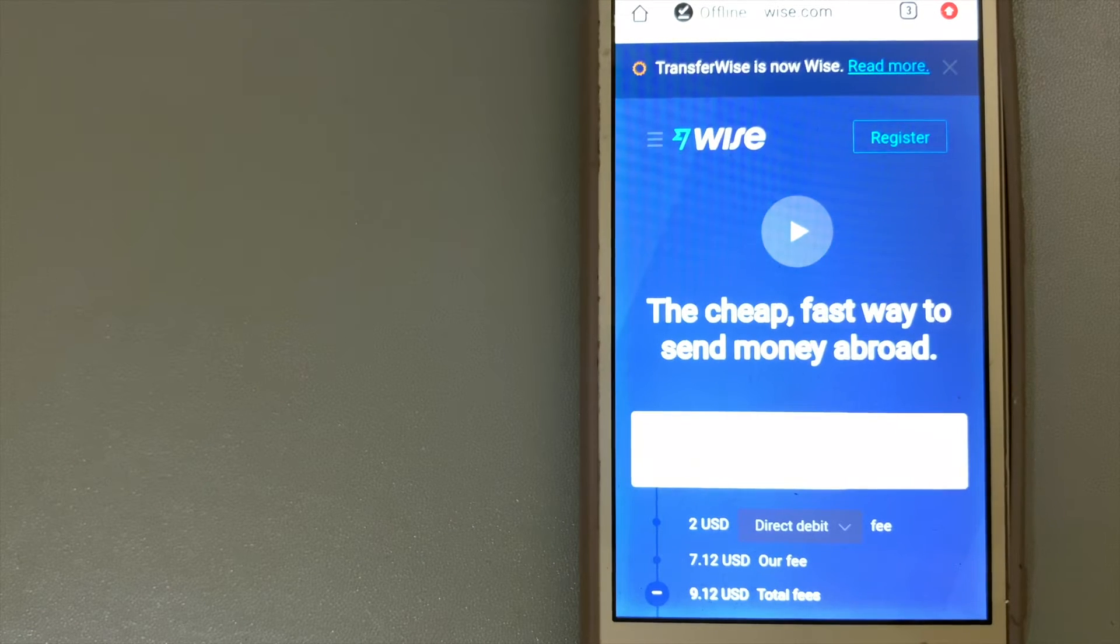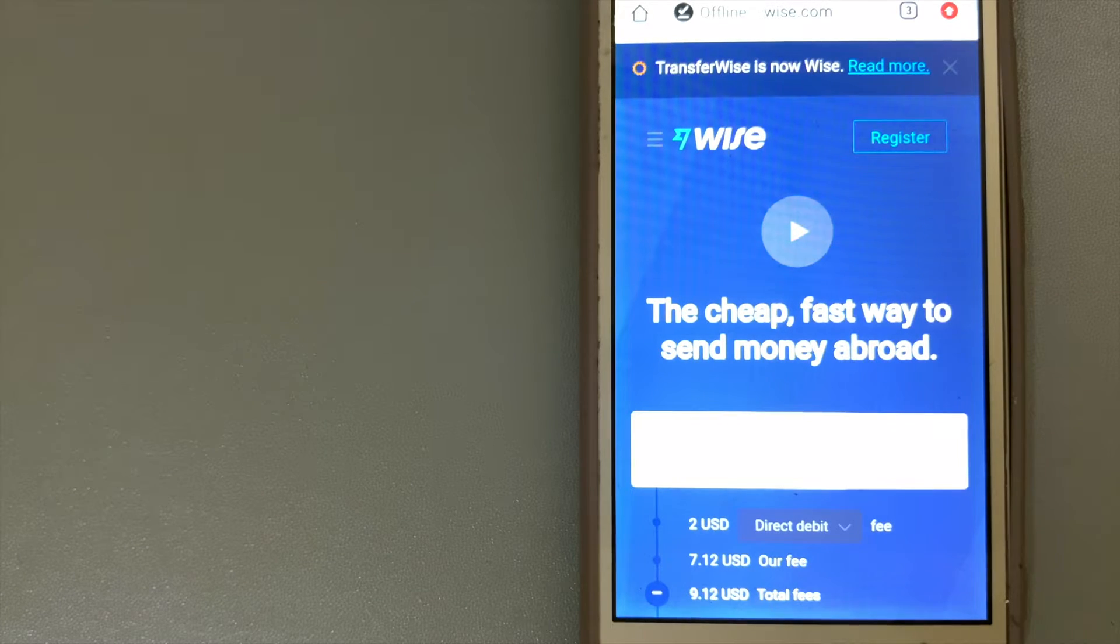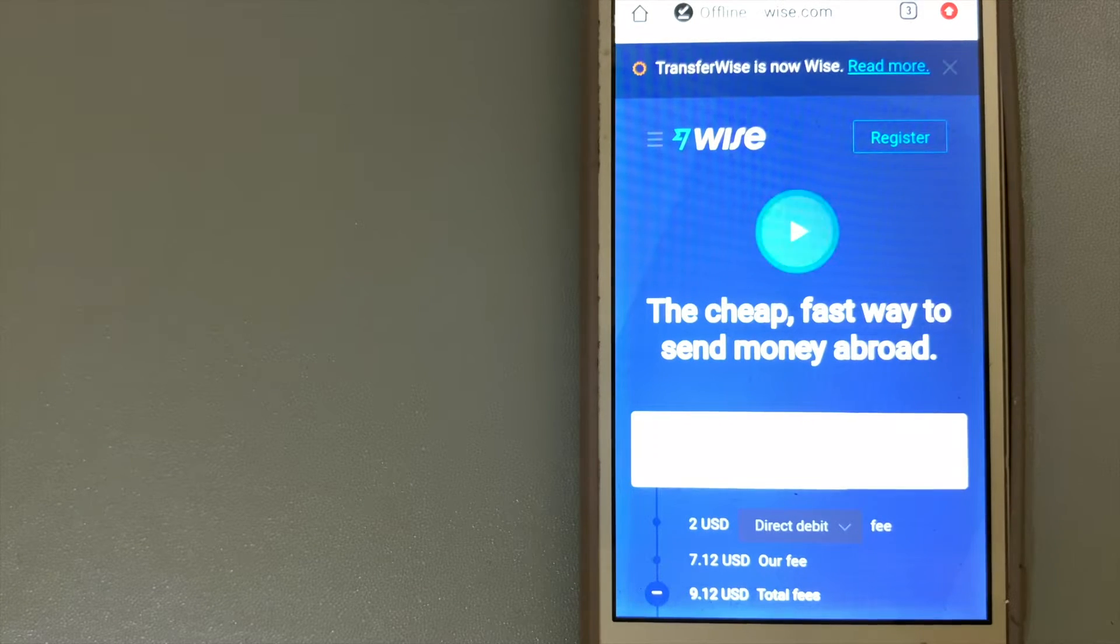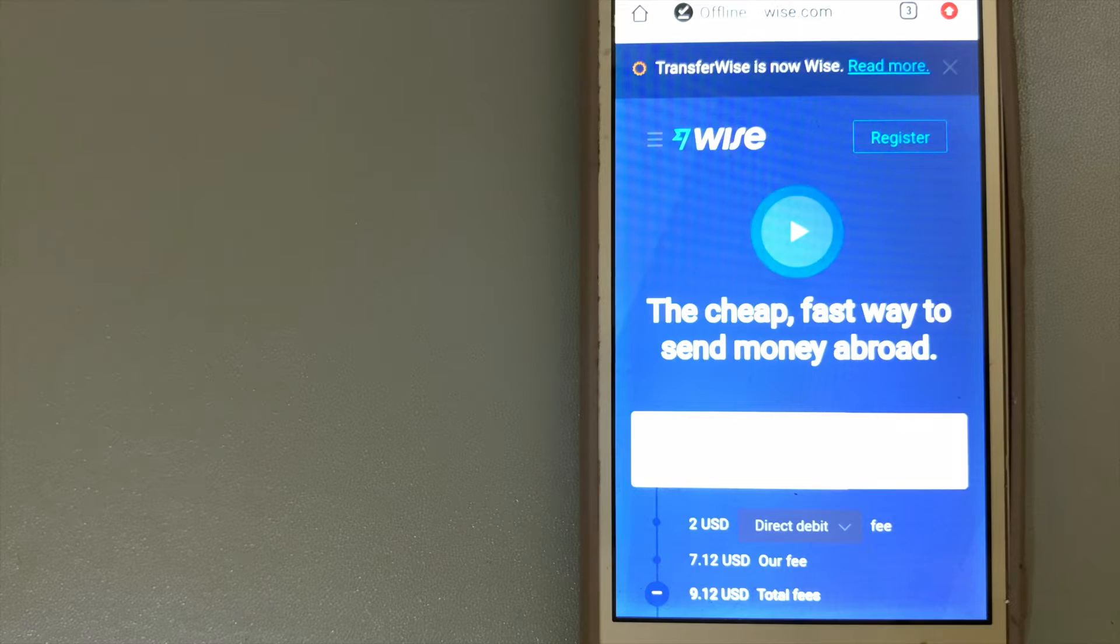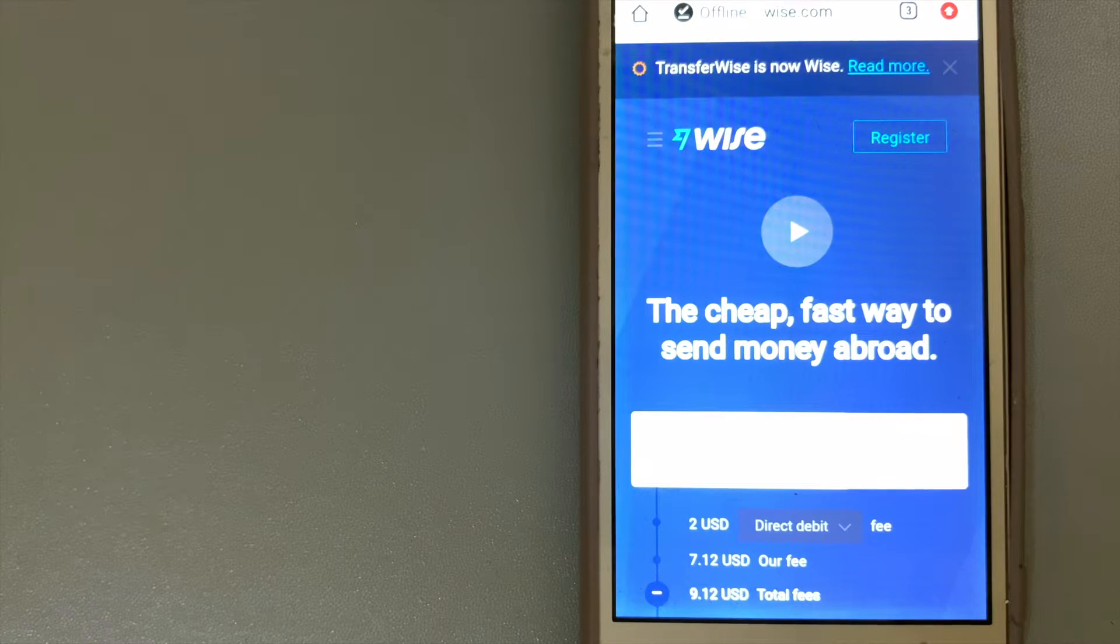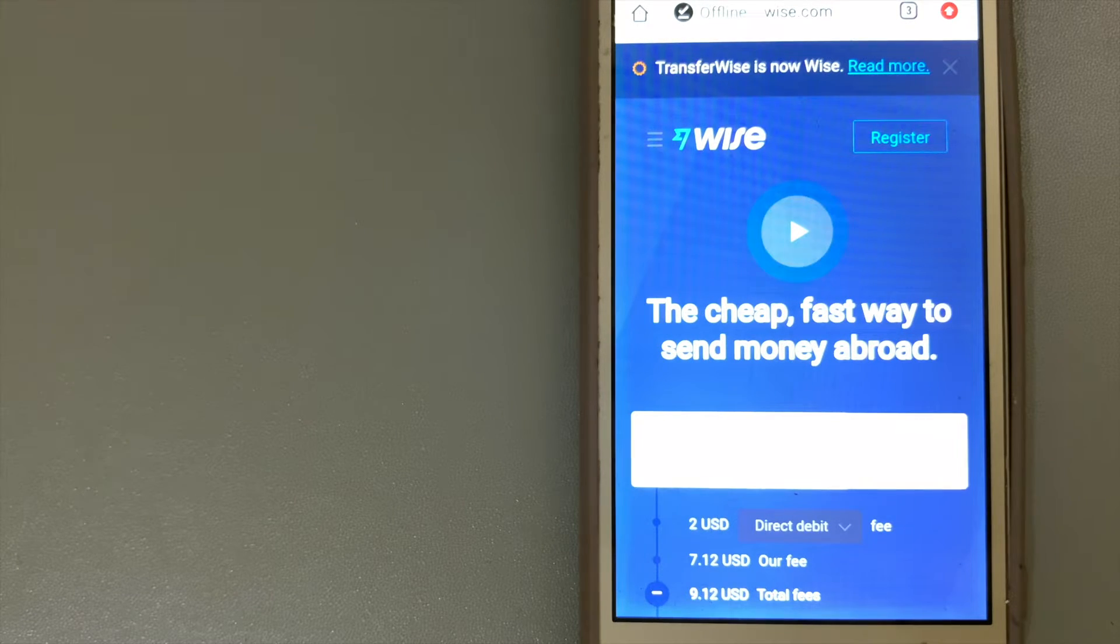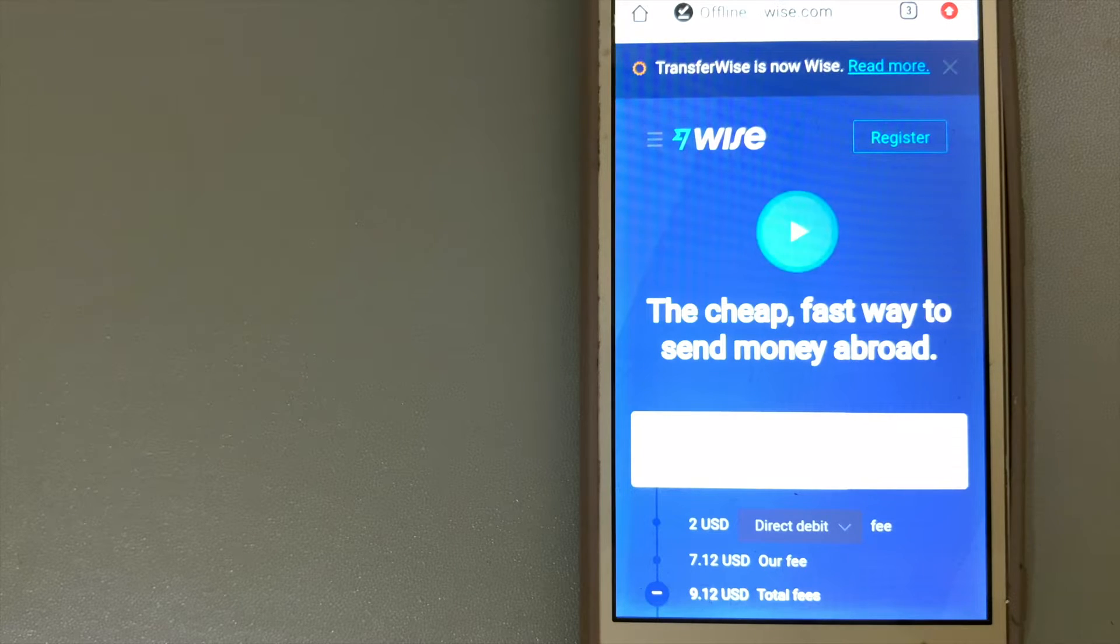Hey guys, welcome back. Today we are going to talk about transferring money from Sri Lanka to Turkey. We are going to talk about three ways to send money if you are in Sri Lanka and you want to send money to Turkey.